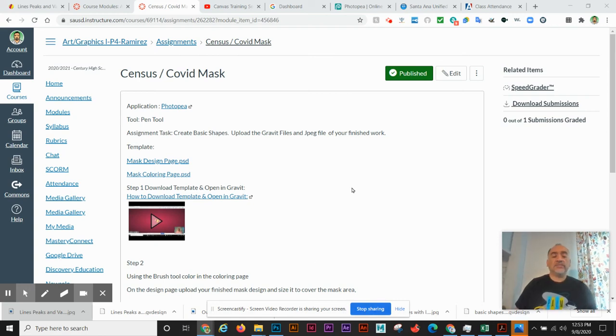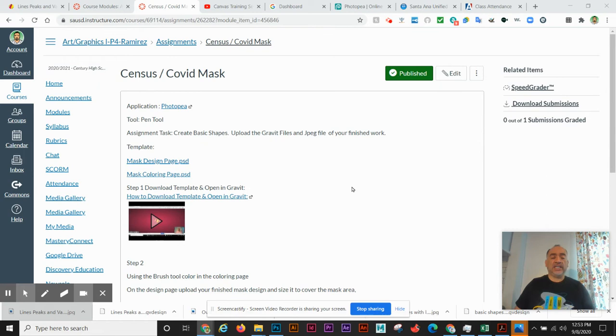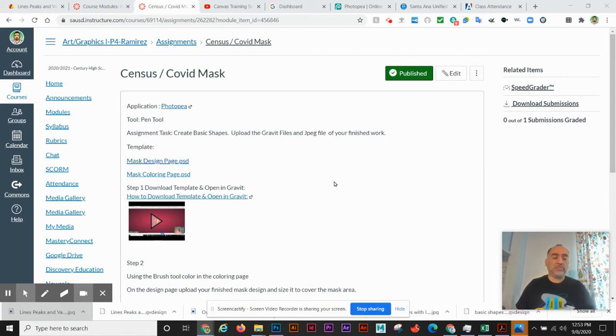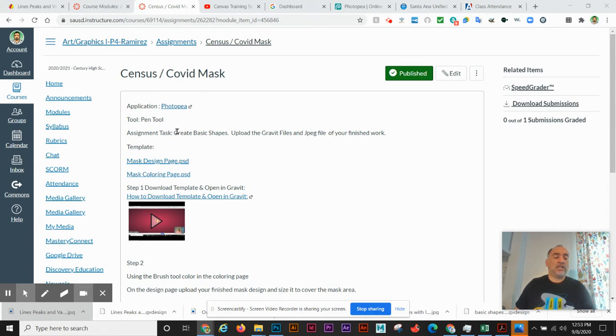This video is going to show you how to download all your templates and open them in Photopea. Here's our new program, which is Photopea.